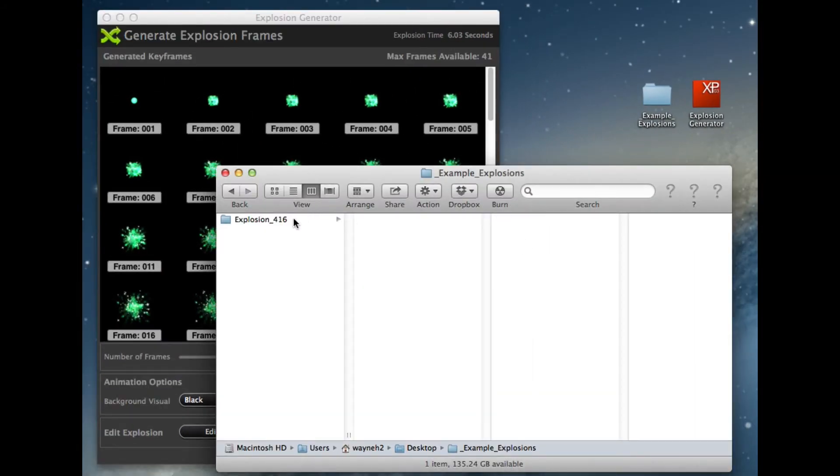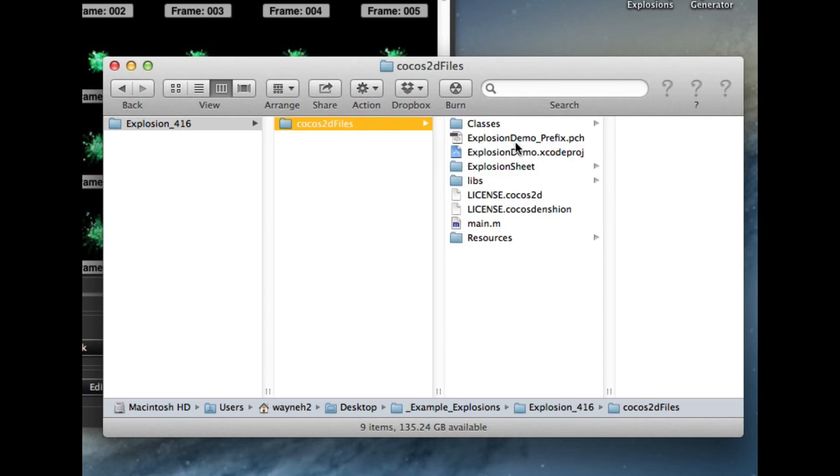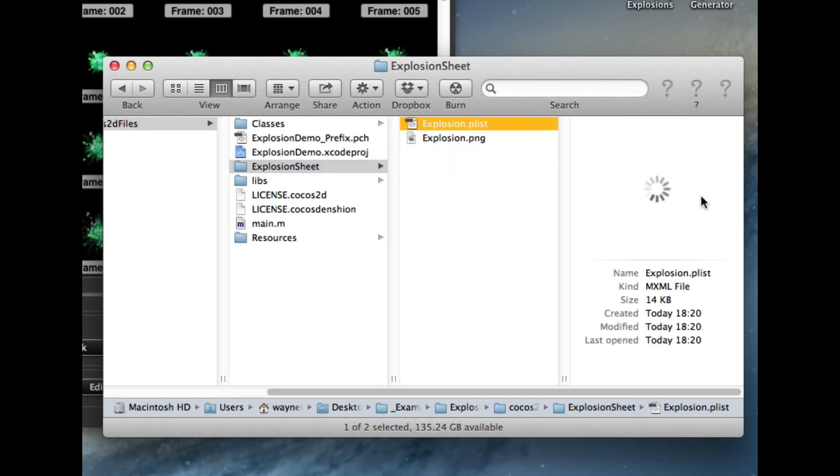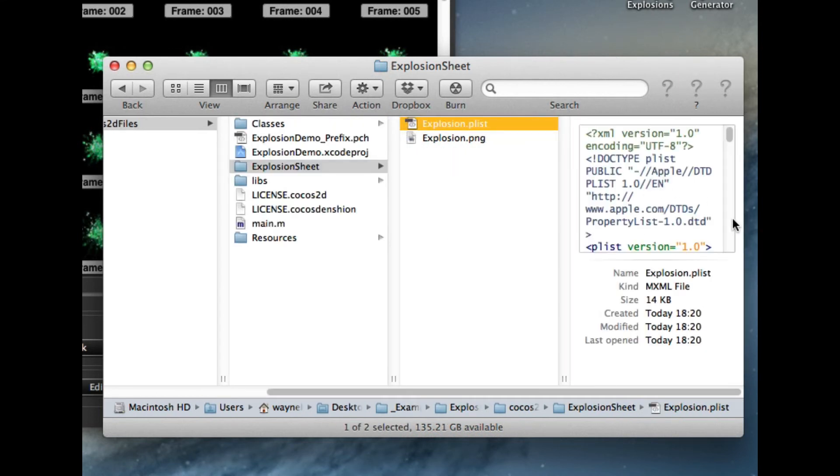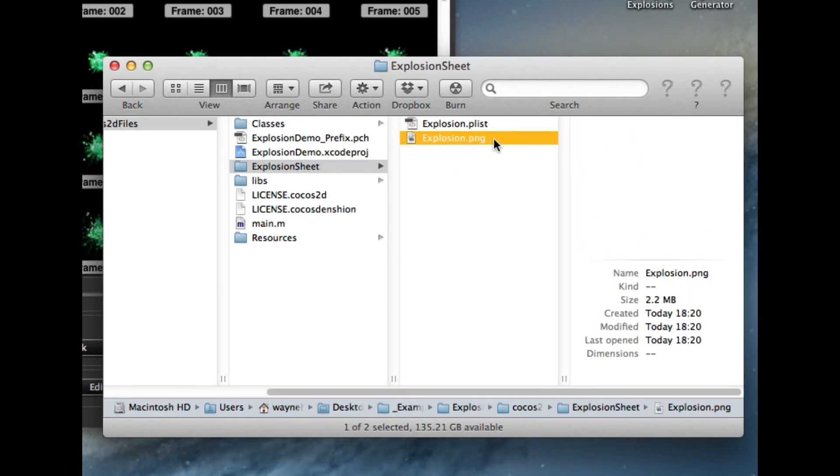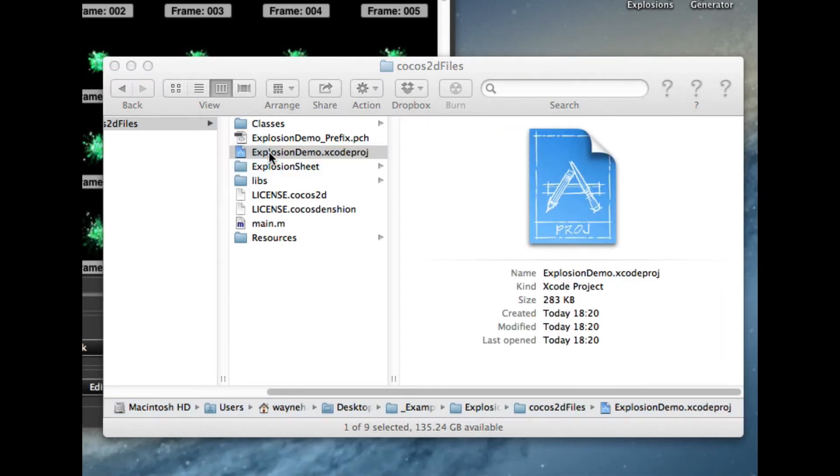Let's see what it's created. So we've got all the Xcode files, all the Objective-C files, etc., all been created for you, along with all the PLIST files that go to the explosion, and obviously the sprite sheet that's going to be used. So if I open this up in Xcode now.